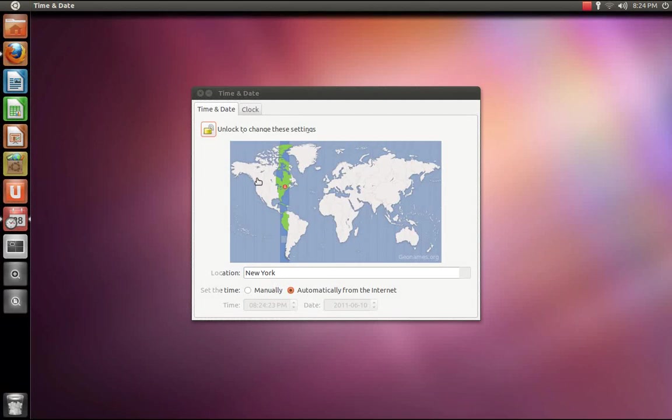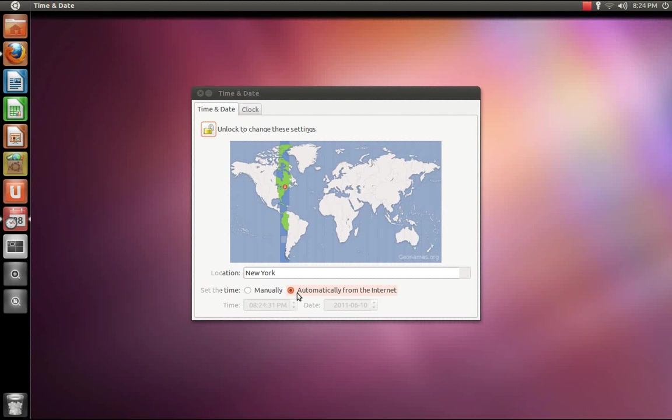From here you can set your time either manually or automatically from the internet. Set your location.